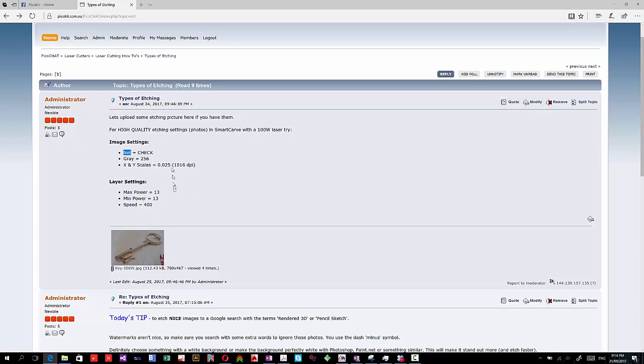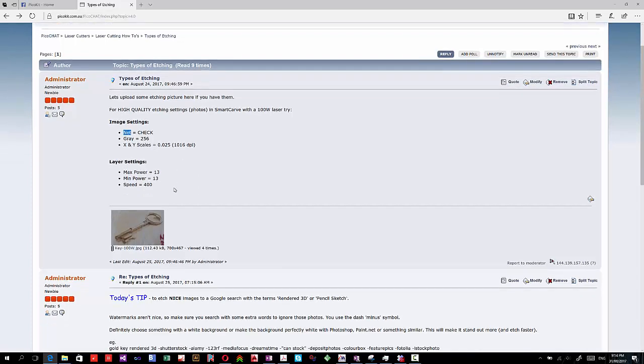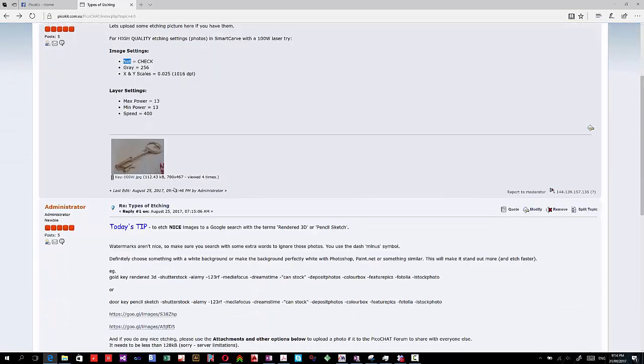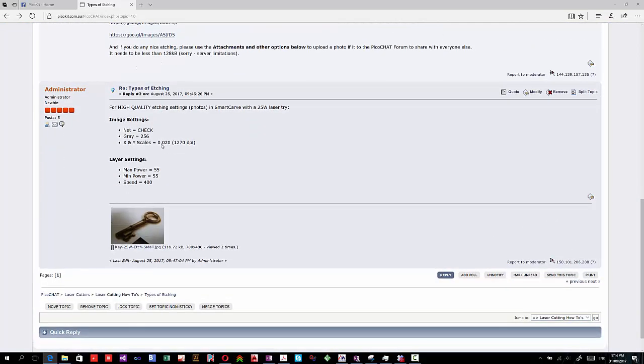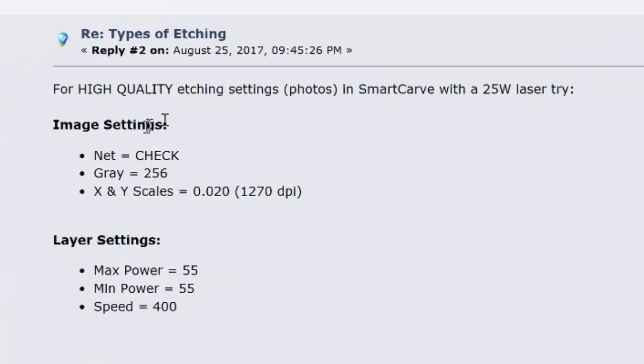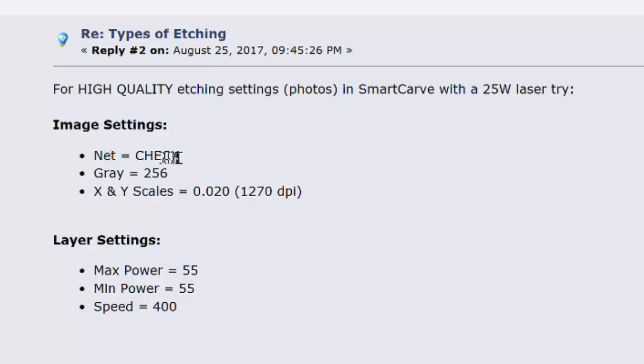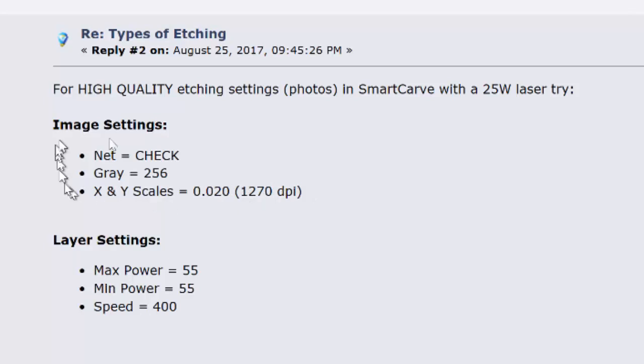We're going to have a look on the Avenger, on the Stingray. What are some good settings for 25 watt laser? You'll see in here, image settings, net equals jack, grey equals 256, and we've got an XY scale of 0.02, which is our 1270 dpi.